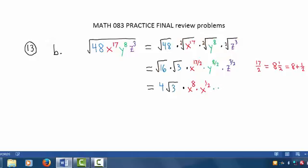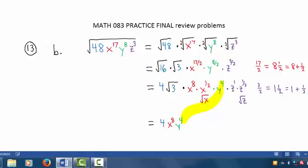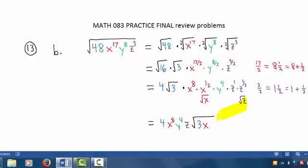8 divided by 2 is 4, so we have y raised to the 4th power. And 3 halves, as a mixed fraction, is 1 and 1 half. So we have z to the 1st power times z to the 1 half power. We note that x to the 1 half power is the square root of x, and z to the 1 half power is the square root of z. Writing all of the non-radicals first, we have 4 times x to the 8th power, y to the 4th power, z. And then under a single square root radical, we can multiply 3, x, z.